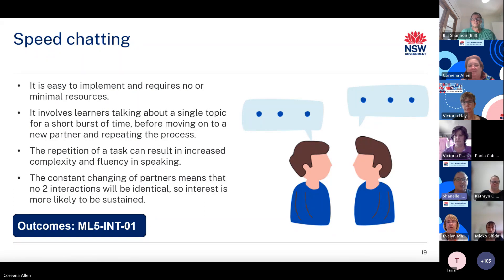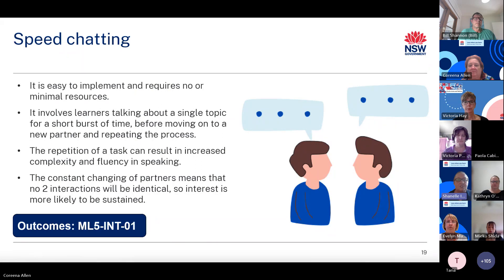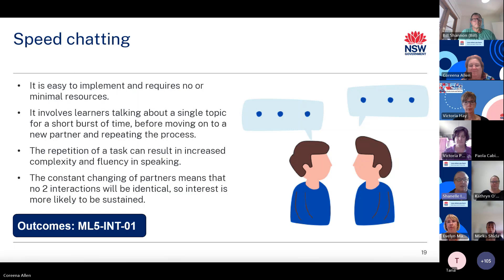Use a stopwatch — learners should aim to talk for the duration of the set time. Displaying the time on the board leads to students watching the board rather than their partner. When the time is up, students rotate to a new partner and start again. Listen out for grammatical or pronunciation errors and address them at a different time. You could include speed chatting weekly, fortnightly or even less, but the more students speed chat the more comfortable and confident they are likely to become.